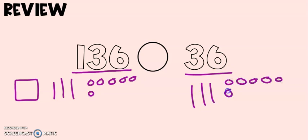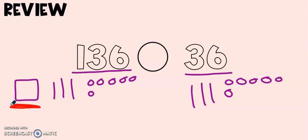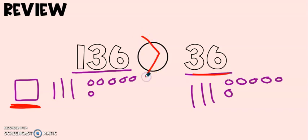Now these two numbers might look very similar except there's one key detail. Over here we have 100 and on this side there are no hundreds. And hundreds are bigger than tens. So we would read this as 136 is greater than 36.